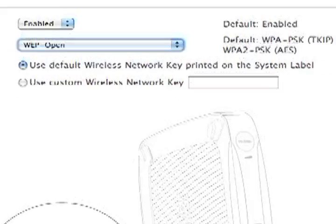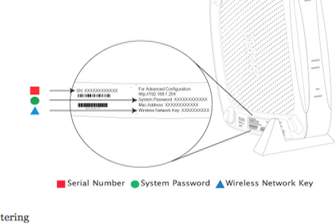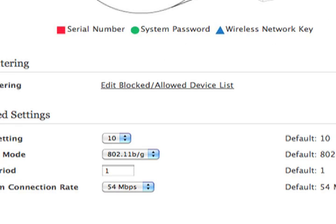And then you're going to use the default wireless network key printed on the system label. That's just the key that you use pretty much for it. It's your Wi-Fi code, not the manufacturer's code, the wireless network key.